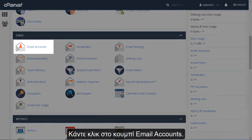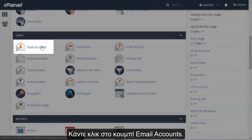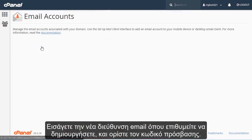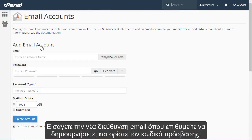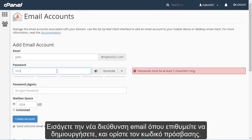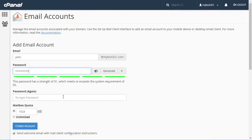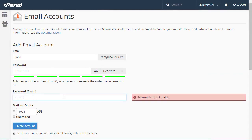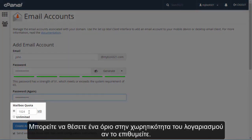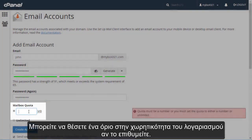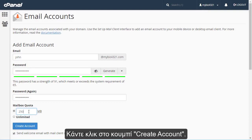Click the Email Accounts icon. Enter the email address you want to create and assign it a password. Set a mailbox quota for the account if you wish, then click Create Account.